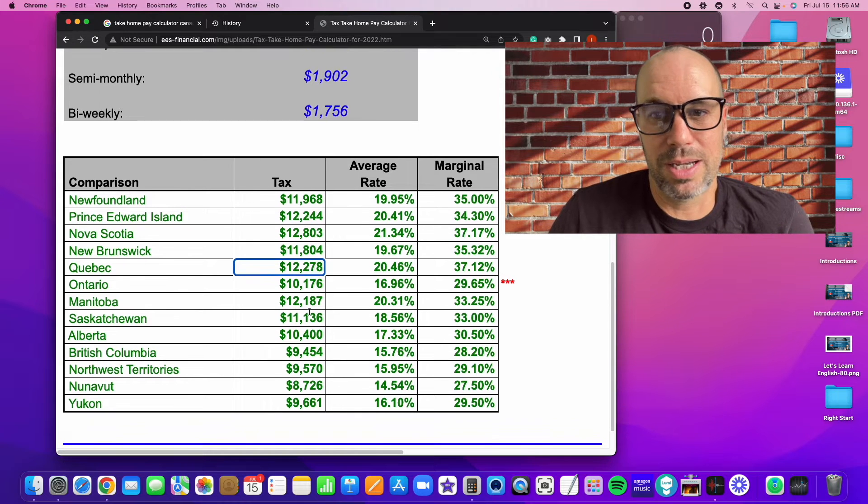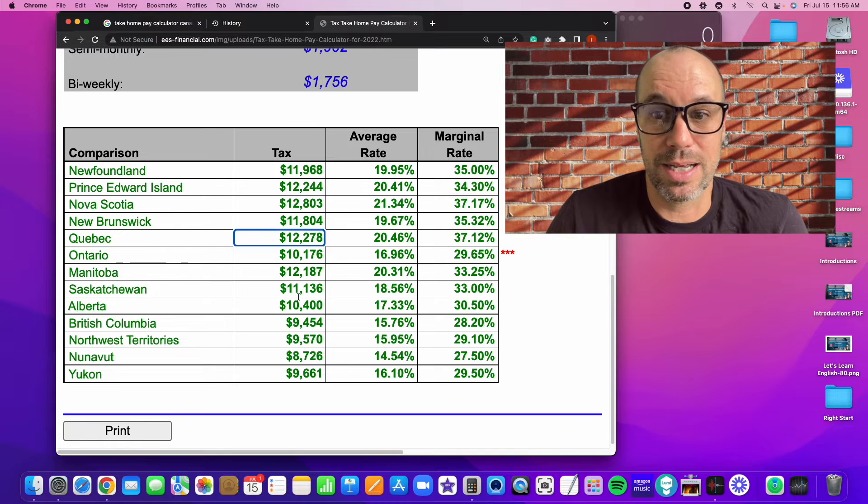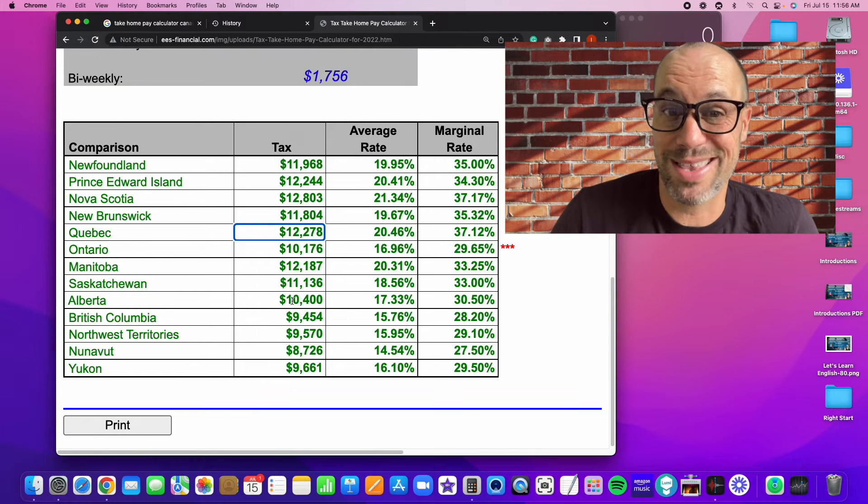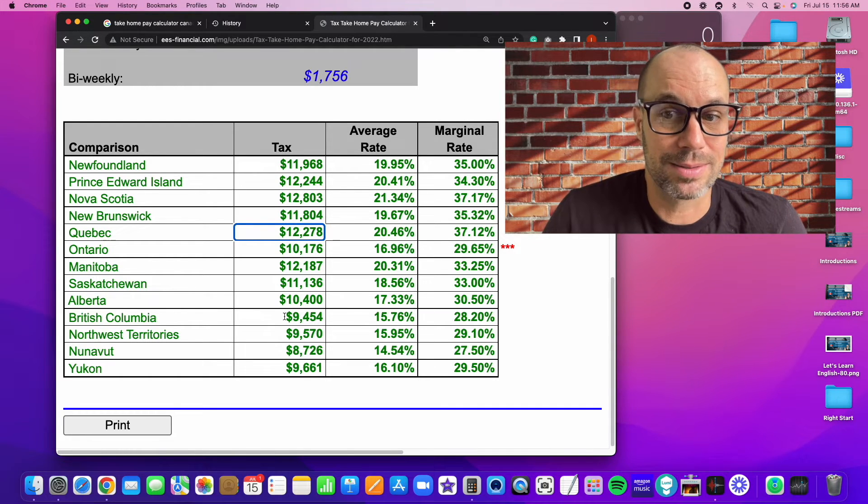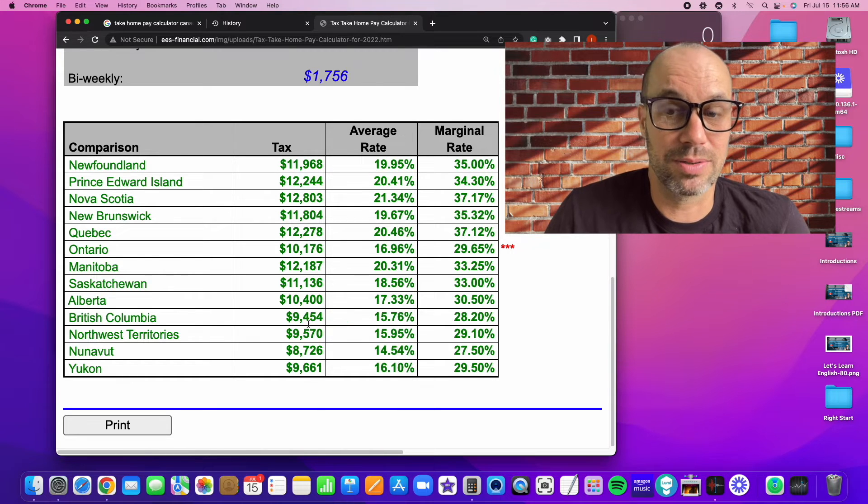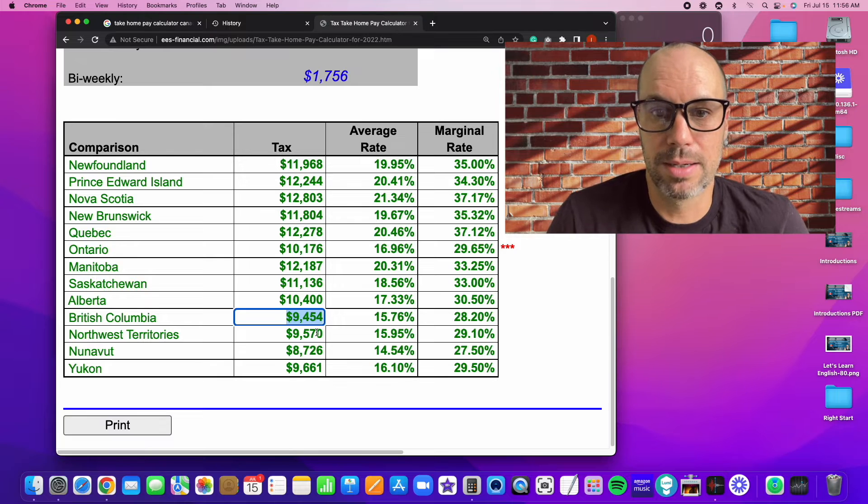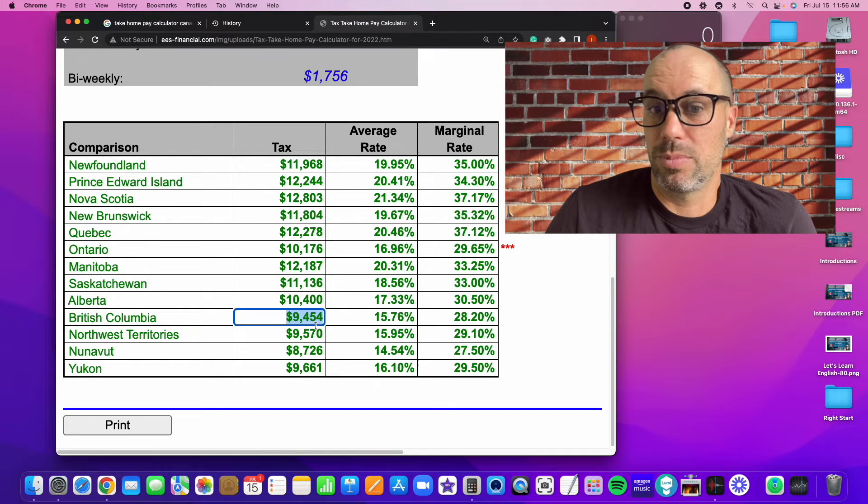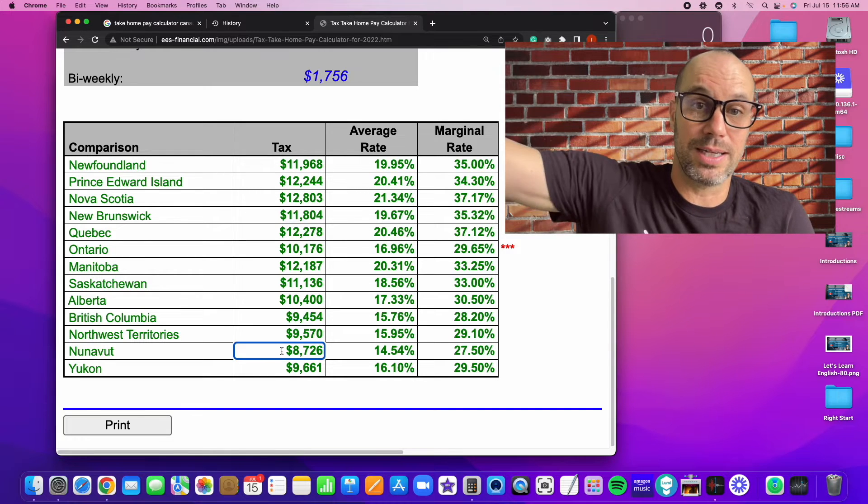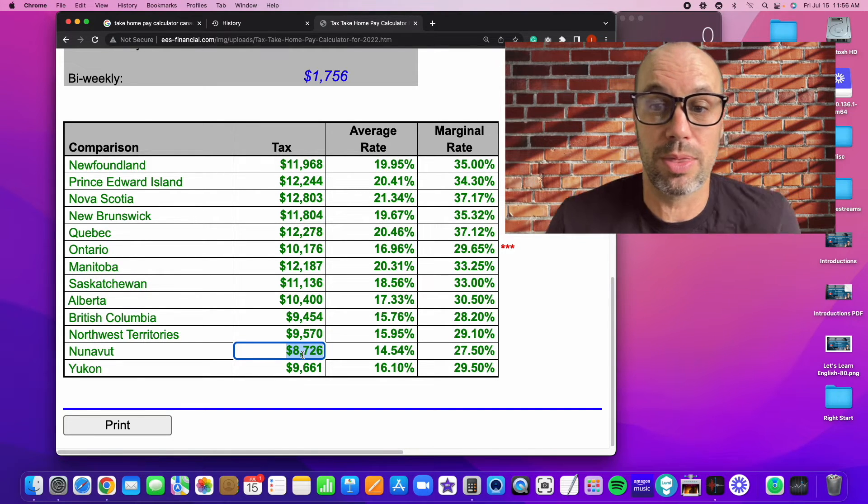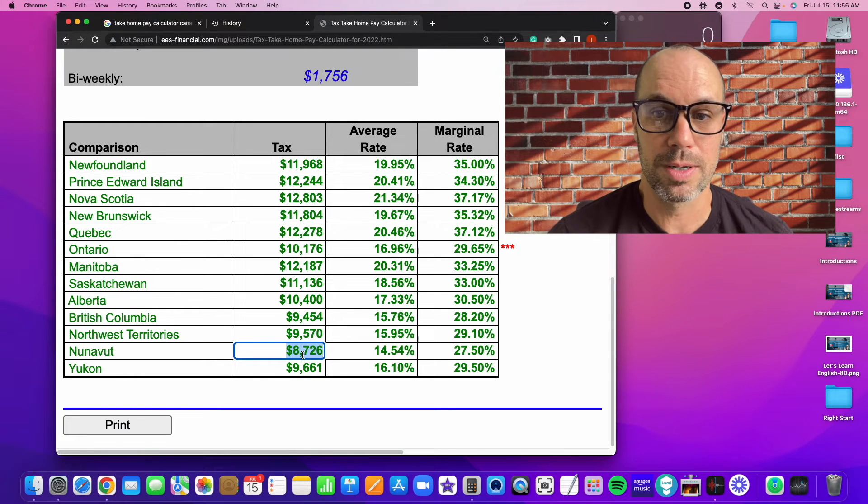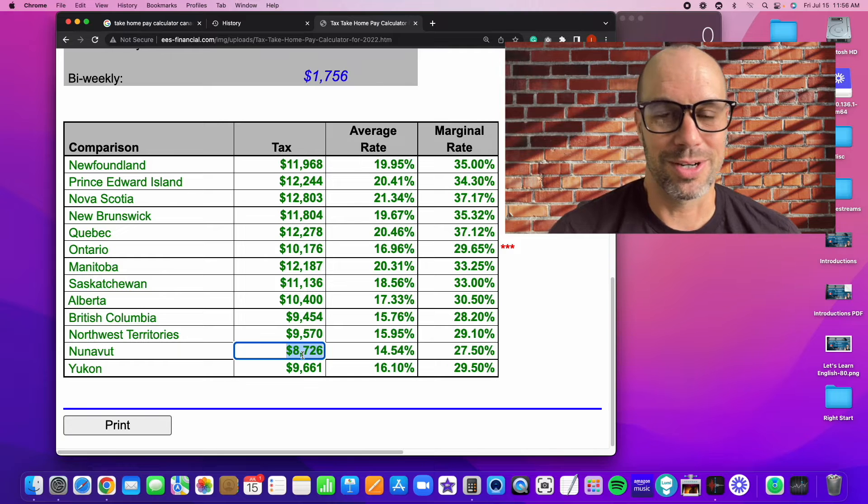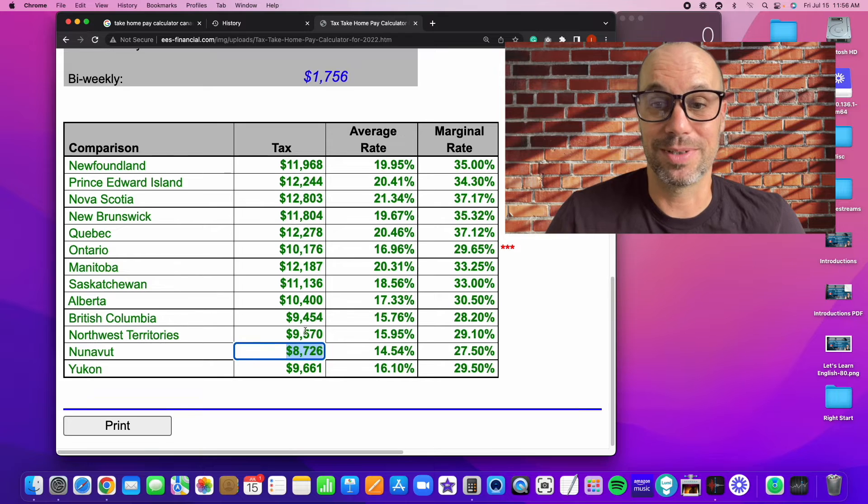Manitoba, not great. Saskatchewan, not bad. Alberta, about the same as Ontario at that income level. But then down here, we get British Columbia, and it's quite a bit less than Ontario. $9,452. That's not bad. Northwest Territory is also similar. Nunavut has the lowest. So Nunavut is a territory in the north of Canada. The income tax rates are very low. There are some other challenges about living in Nunavut, but the tax rate is low. So there you have it.